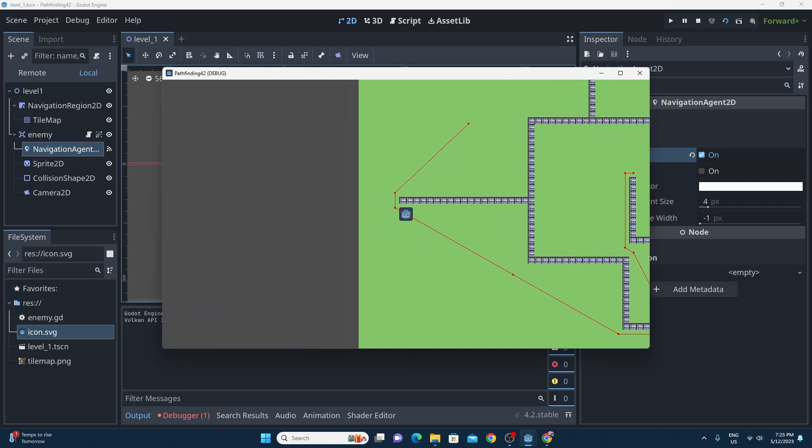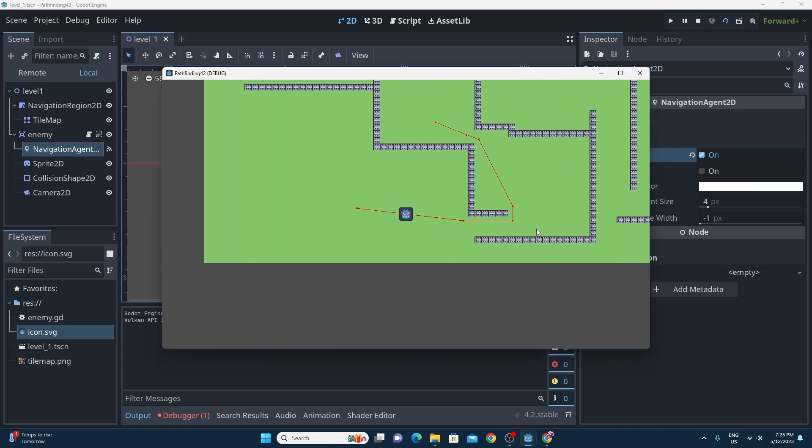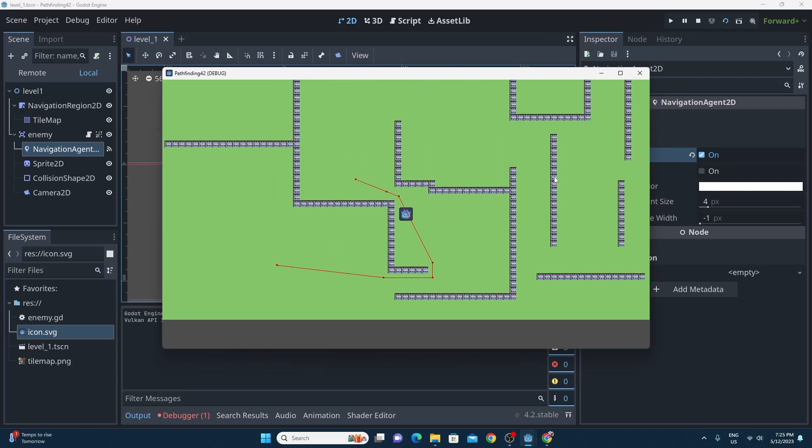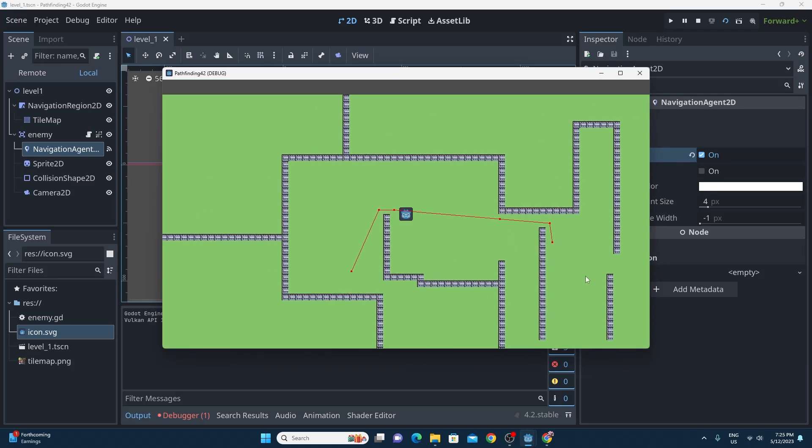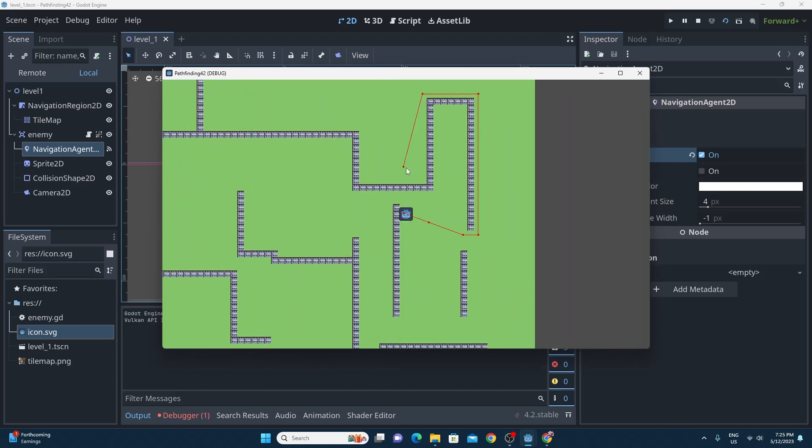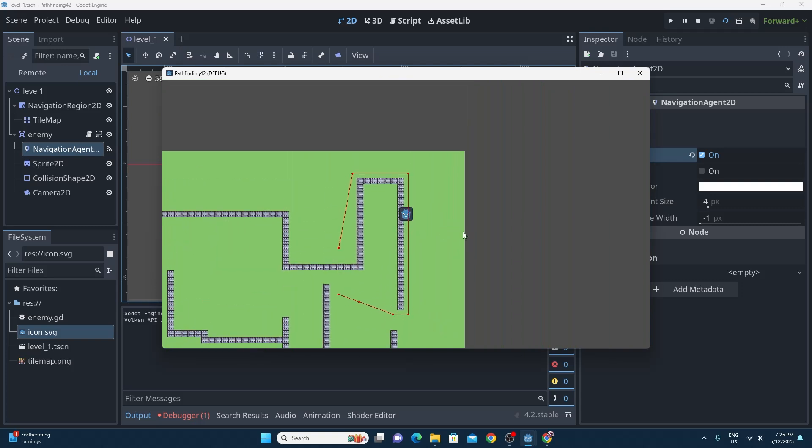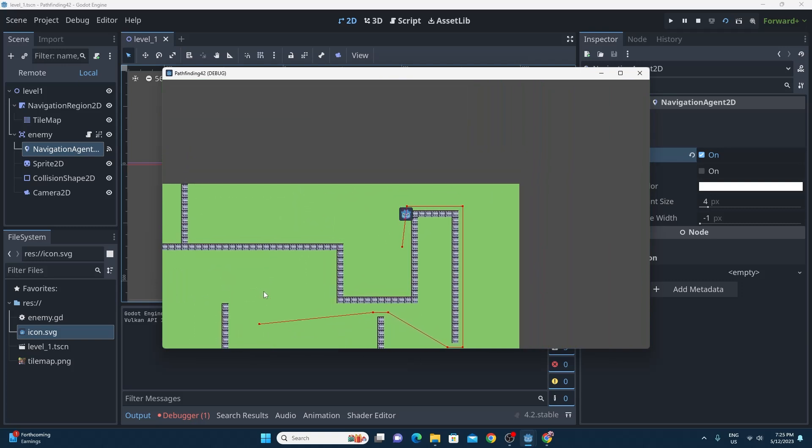So there you have it, that's the new navigation system in Godot 4.2. Hopefully this is a nice fast tutorial and you'll be able to follow along. Please stick with it and don't forget to look in the documentation if you do get stuck, there'll be more tutorials coming along soon.